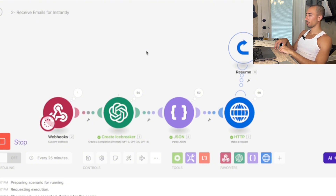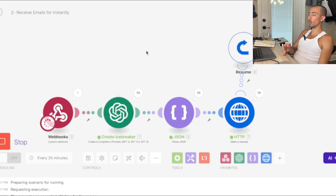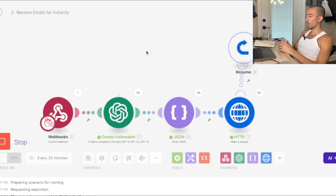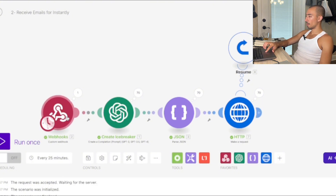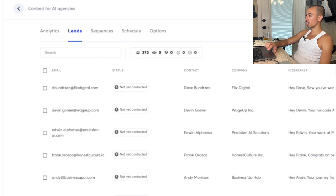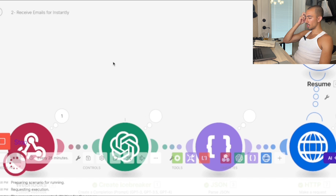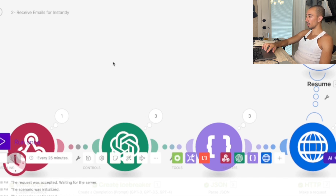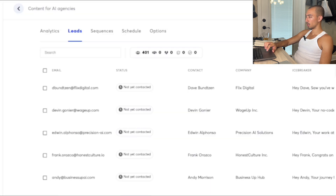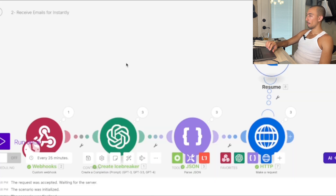This is a quick, straightforward way to get leads and start outreaching — whether for yourself, a SaaS campaign, getting demos, or booking calls. It did 70 out of 75 rows; let me refresh. We went from 375 to 401, then ran again to 403. So we got two more leads. Now you can see how this works.